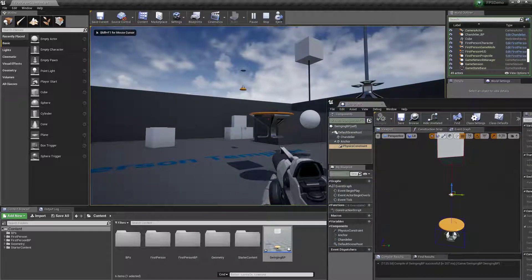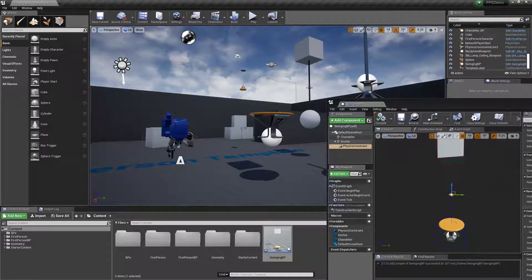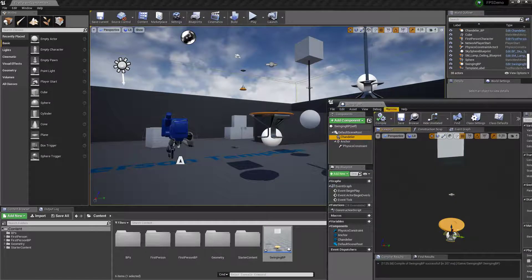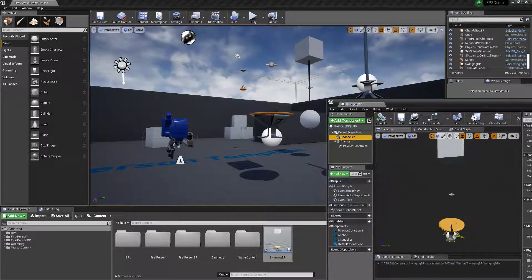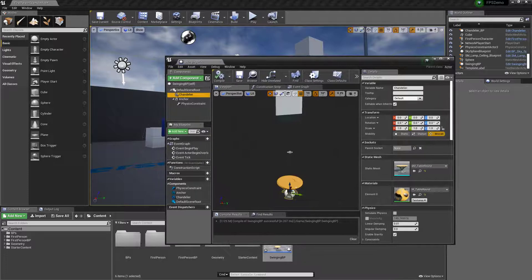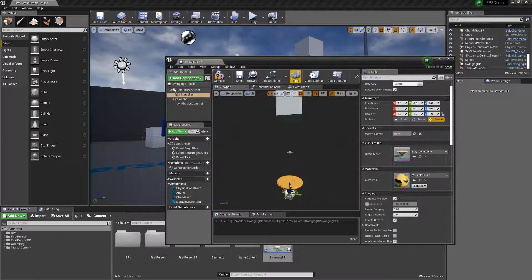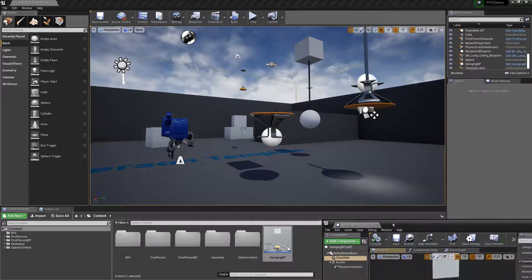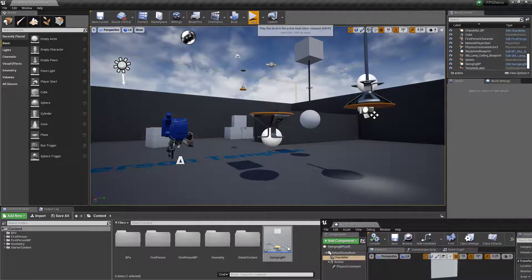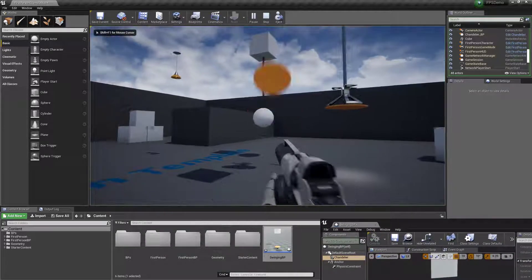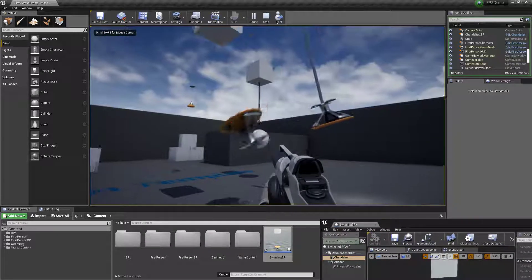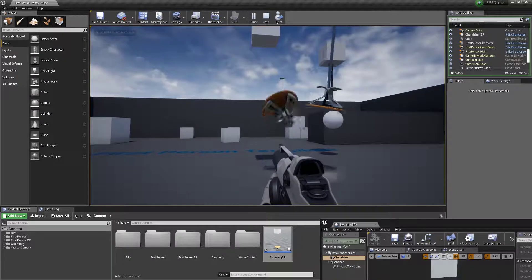So it doesn't work. That's because we need to set the physics on the swinging object. In my case the chandelier, you got to turn on physics for it. Compile it and let's try. Okay, it's a bit crazy.